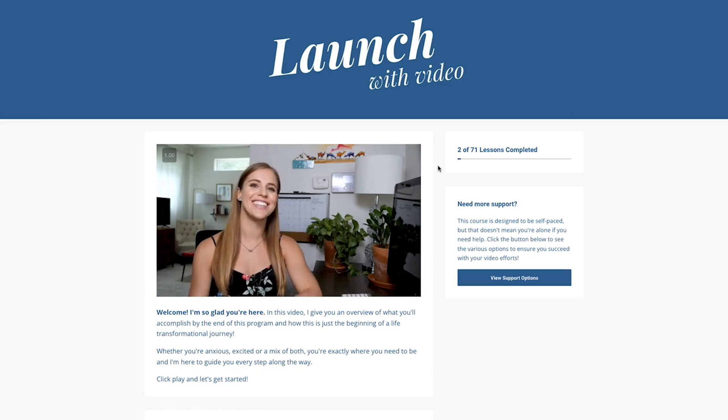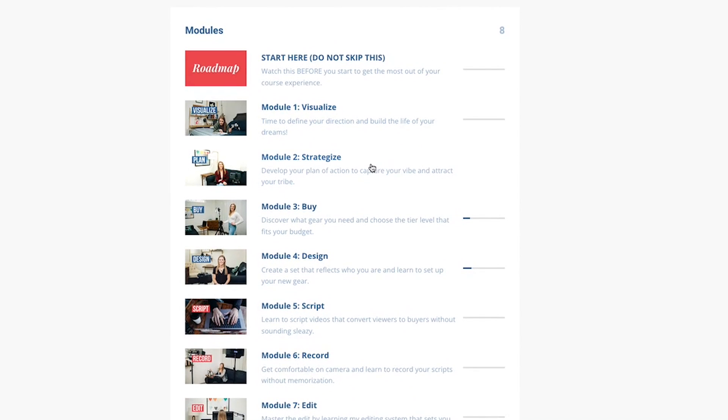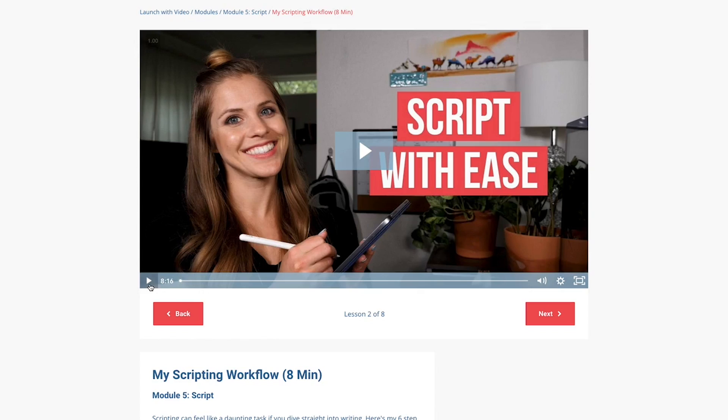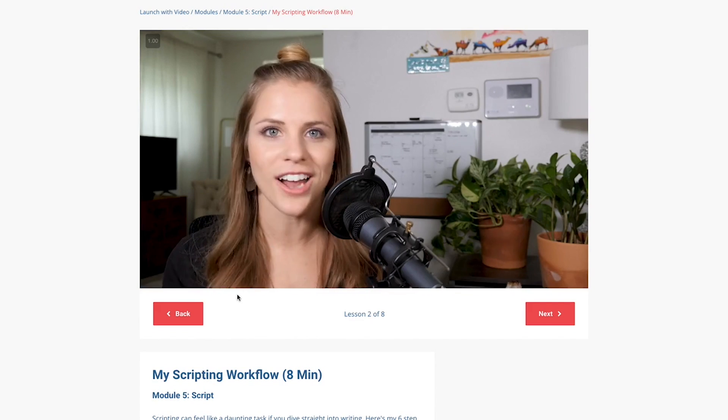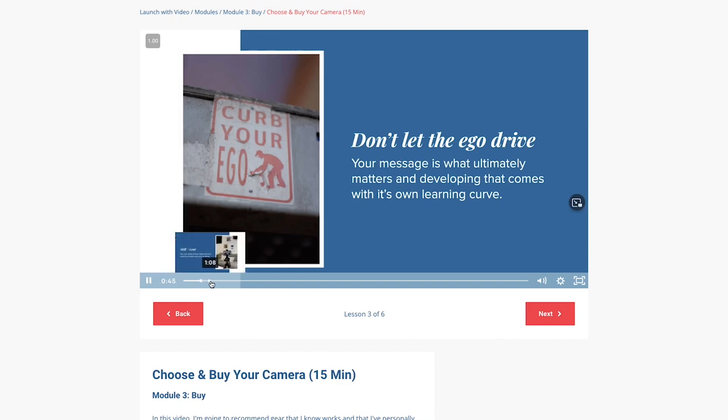As someone that comes from a video marketing background where I was shooting and editing videos for clients, and has now graduated to have my own full-time digital course business, I know a thing or two when it comes to shooting and editing digital courses. Hands down the most efficient method I've found is to cut down on the amount of on-camera talking portions and rely heavily on presentation plus voiceover.